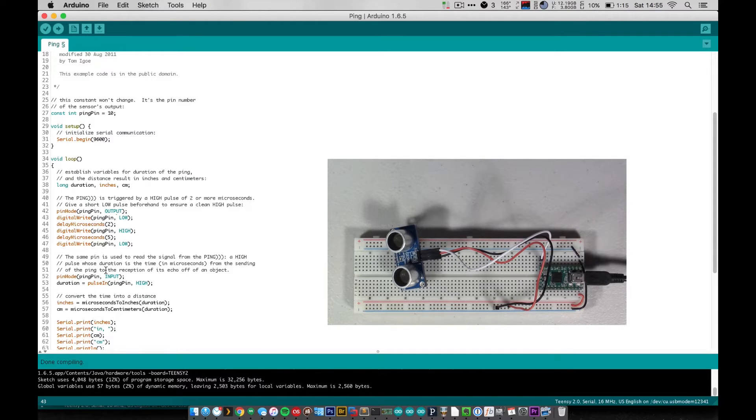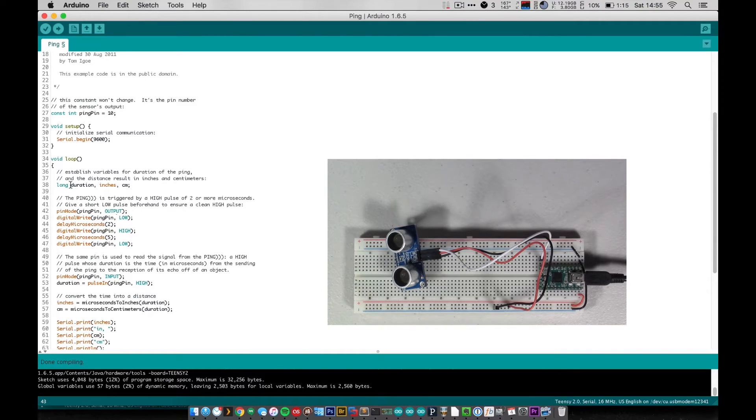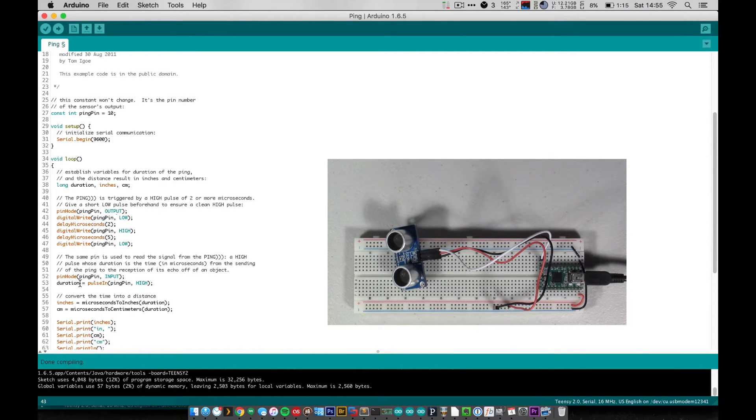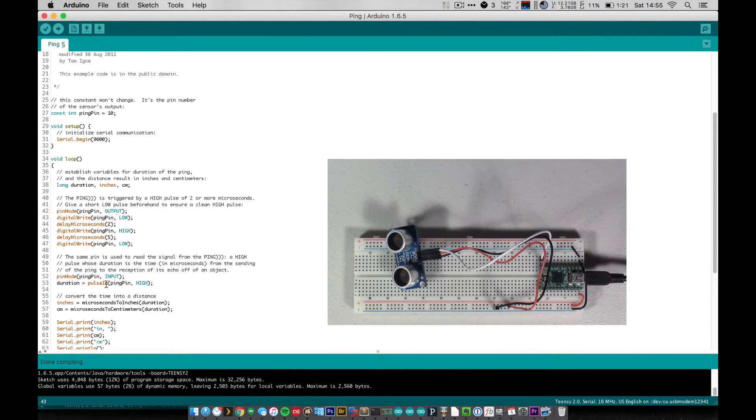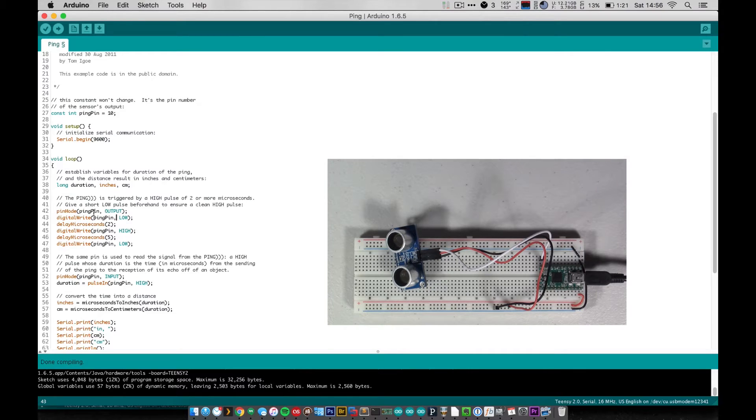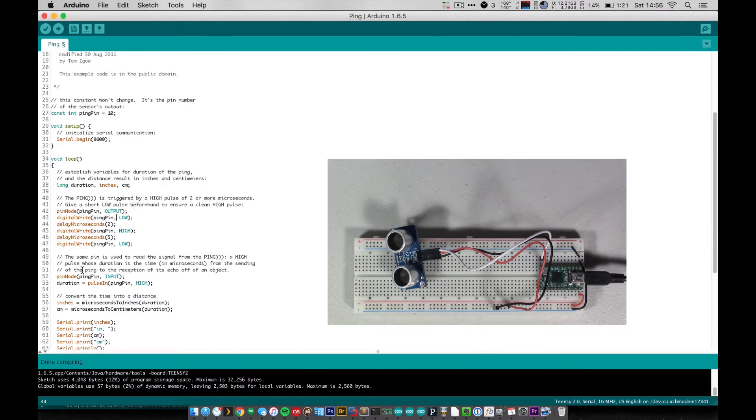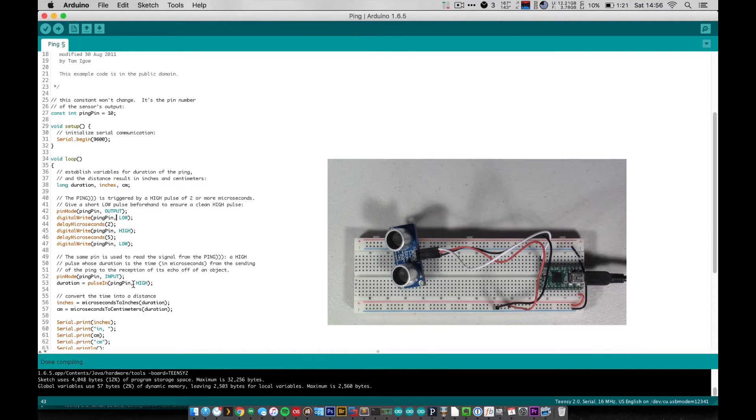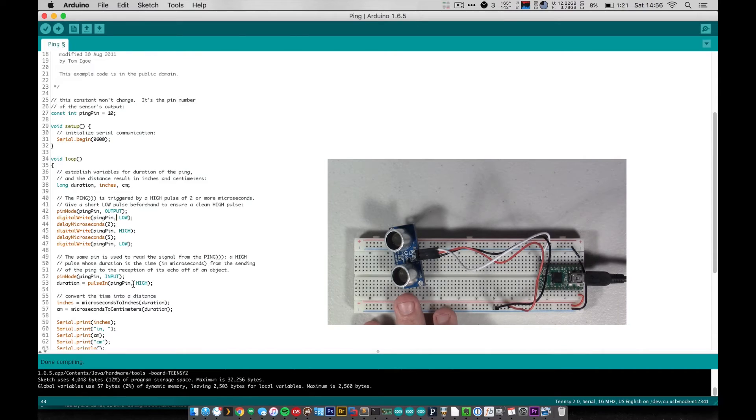So we set our ping pin as an input, and then duration, this variable here, is basically the amount of time in microseconds - so that I believe is thousandths of a millisecond - and it waits for a pulse in, which is a pulse coming back from the sensor to the pin here. So we send a pulse out, we send a ping outwards, and then we flip our pin to an input and wait for that ping to come back to the sensor. And based on how long that takes we can calculate how far away the sound was when it bounced off of an object and back into our sensor here.